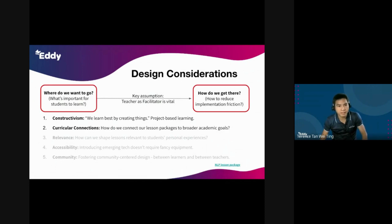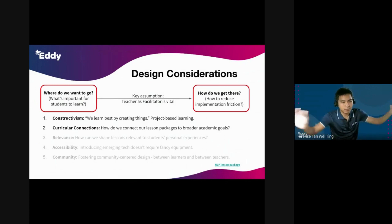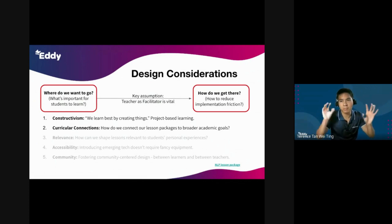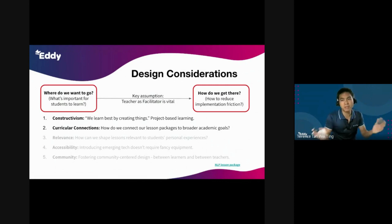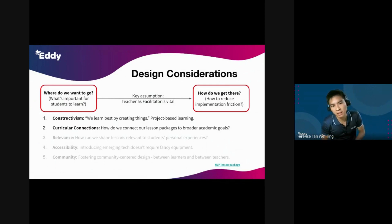The second principle was curricular connections. When teachers use our lesson resources, we know they're not using it in a vacuum — they have standards to teach towards, and they have 10, 20, 30 students in a class. How do we connect our lesson packages to the broader academic goals they have to fulfill, bearing in mind that curriculum time is limited? They won't use our lesson resources, no matter how well-crafted, if they can't relate them to their curriculum and standards.